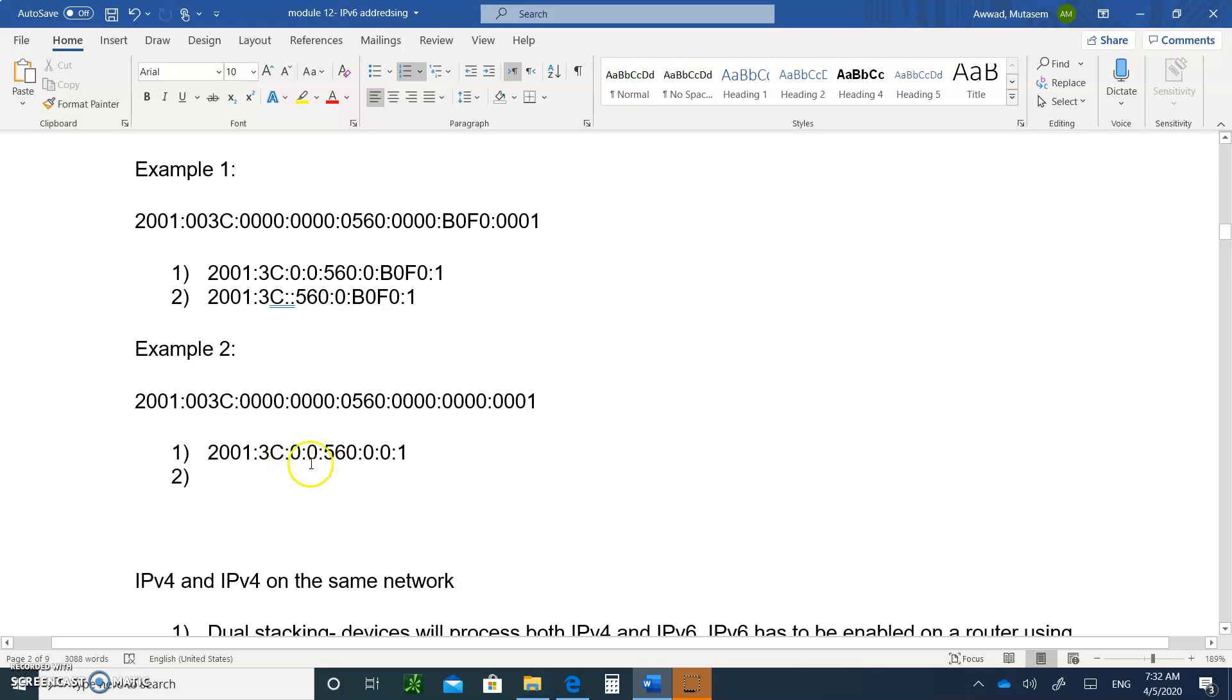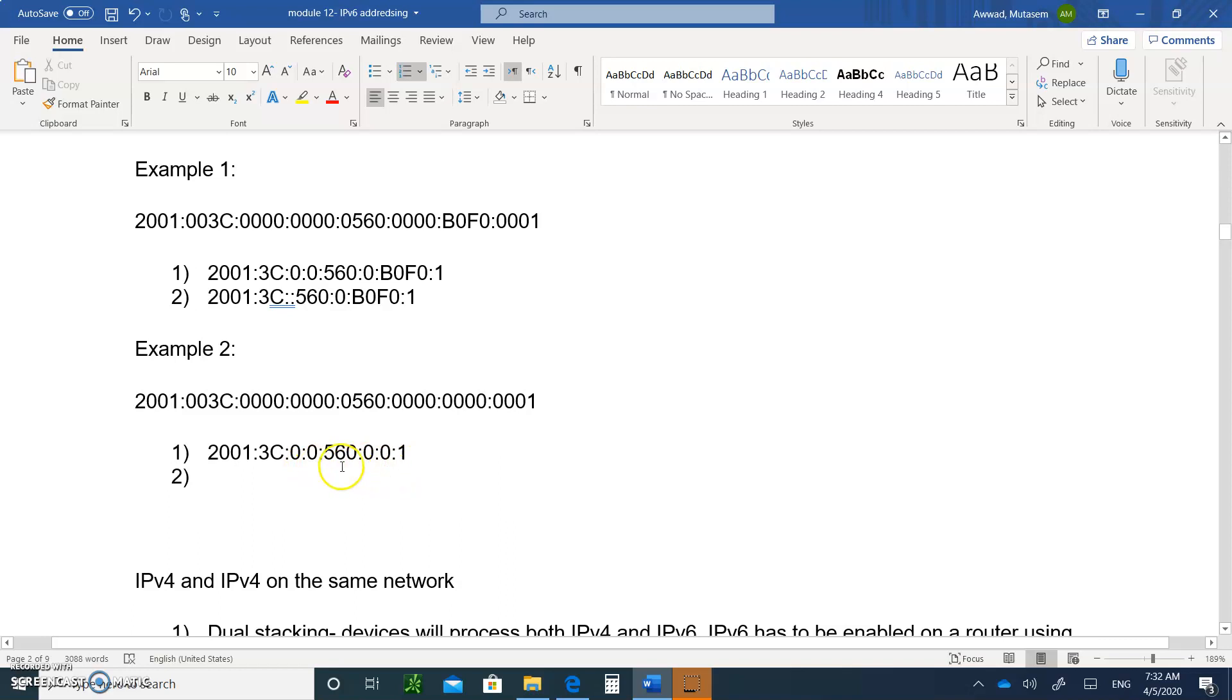But I have two consecutive zeros here and two consecutive zeros here. You're supposed to choose the one with the most consecutive zeros, but they're the same. There's two of them. So you just need to pick one of the two. You cannot do the two double colons. Only one of them will have the double colon and the other two zeros will have to stay. You can either do it here or here, it doesn't really matter.